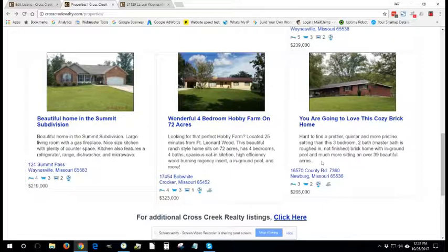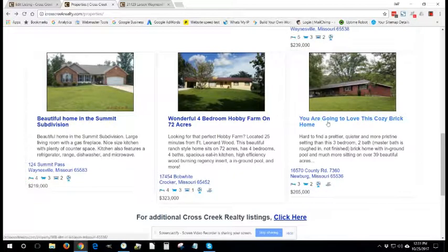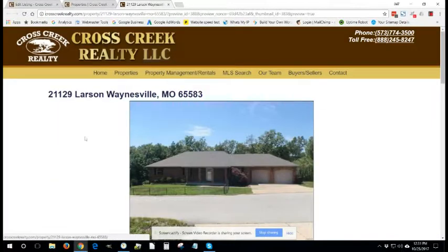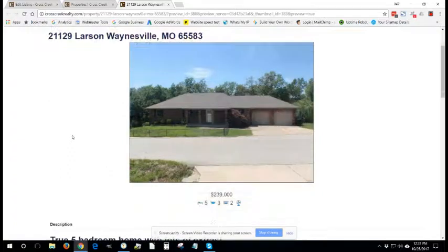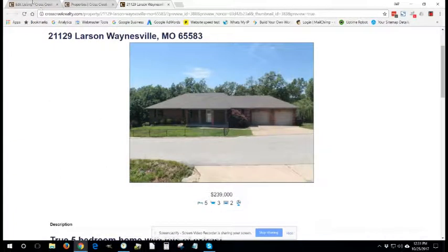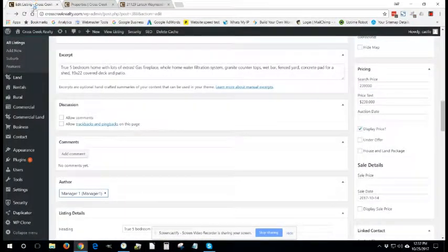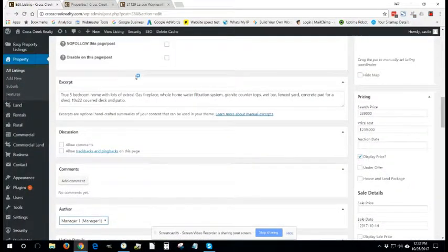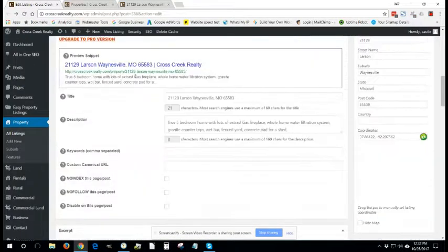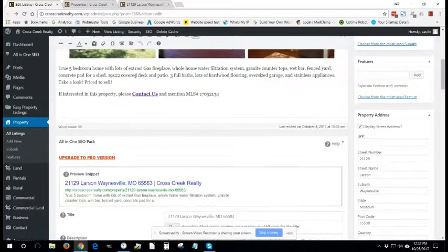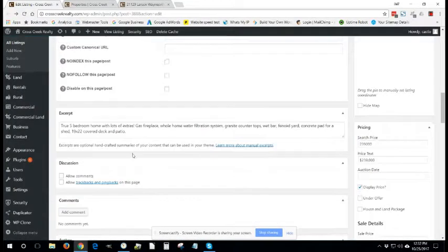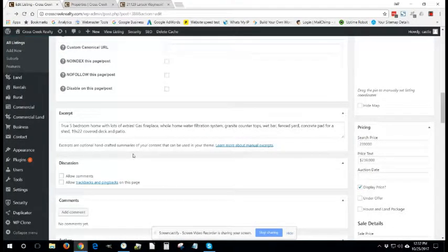It is a short version of your longer description and you want to pack in the best features of the property to really grab somebody's attention so that they click and then go to the individual listings page with all of the details. So you can just copy the first couple sentences from your long description. You can write something different. It's all up to you.